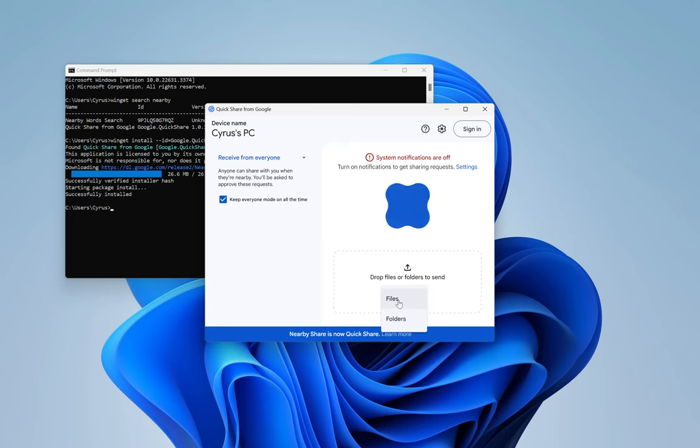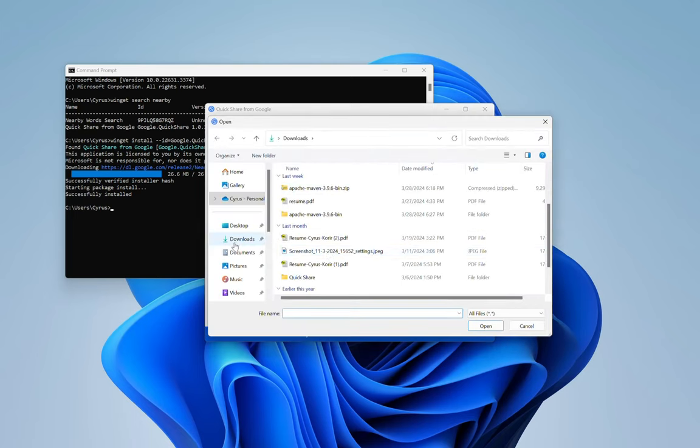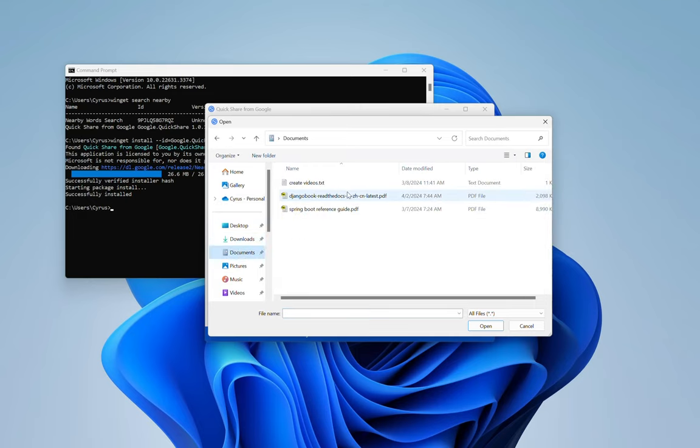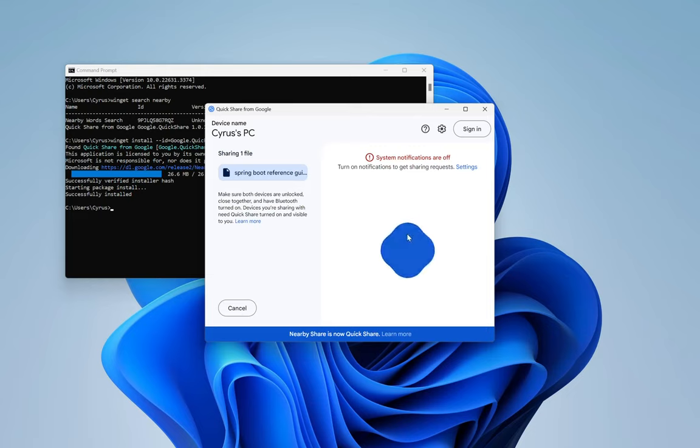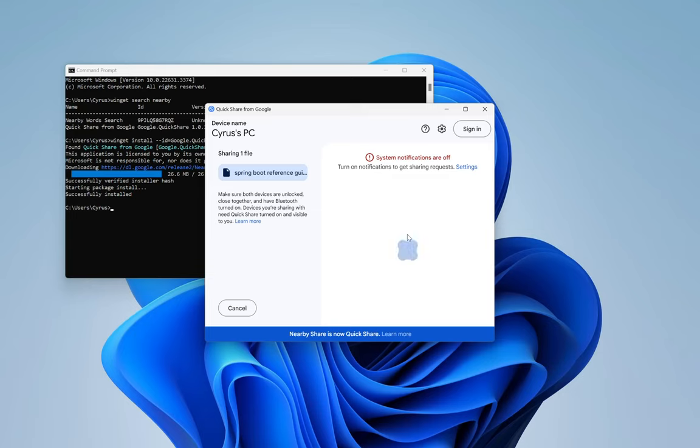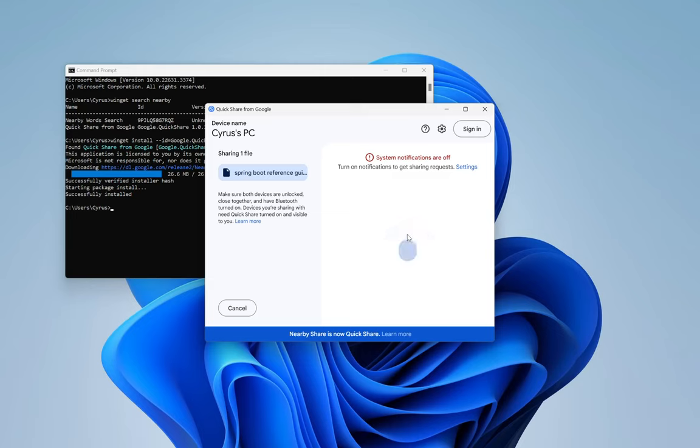Let me select a file to send. I'm going to go here and let's say I want to send this file. I'm obviously going to my phone and then I'm going to enable Nearby Share on my phone, now Quick Share.